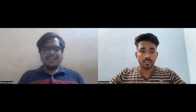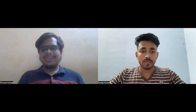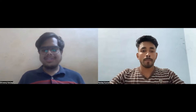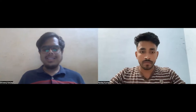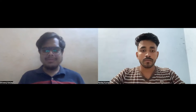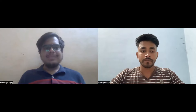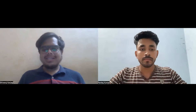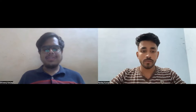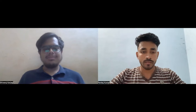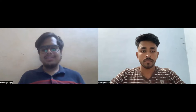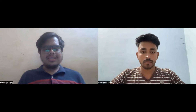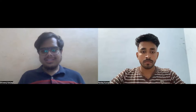Hello everyone, I am Shivraj Karjagi. Firstly, I would like to thank you for giving me this opportunity. I'm currently pursuing my seventh semester at SIT Tumkur, and I have been placed at Cisco on campus as a Software Consulting Engineer.